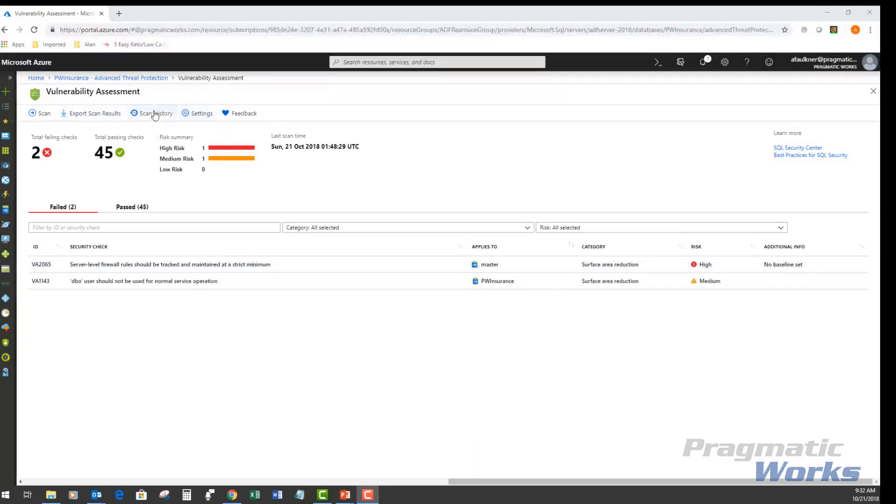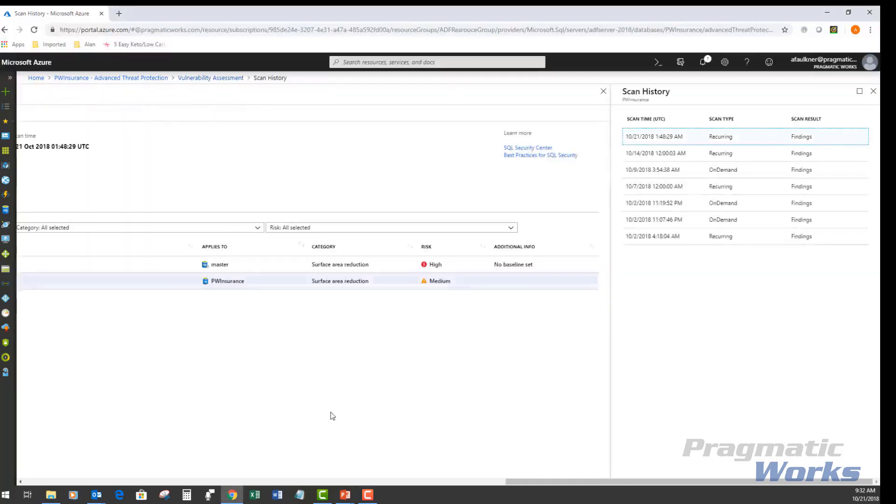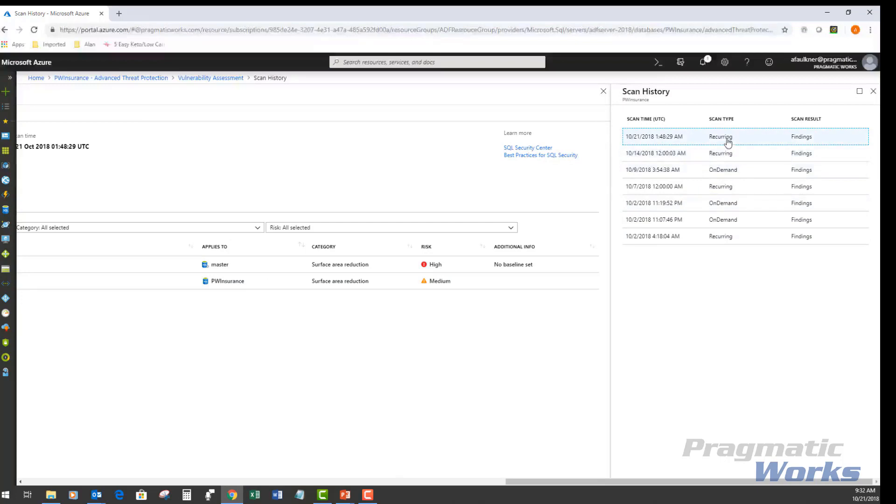If I want to look at my scan history, if I click on my scan history, it'll tell me when and how often this is run. The recurring is on the scheduled recurring scan, and on demand is I ran that scan manually.